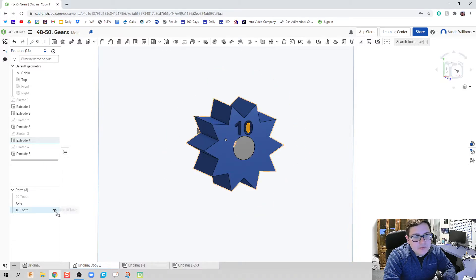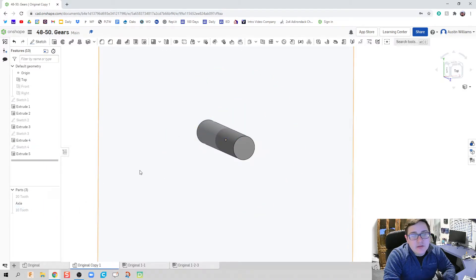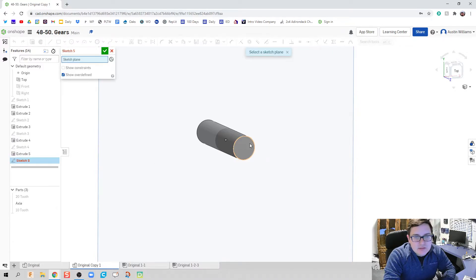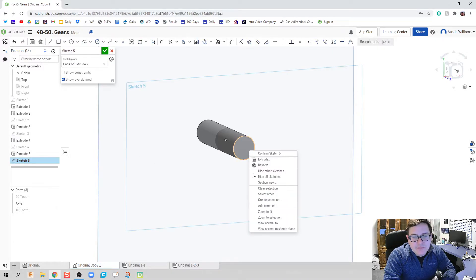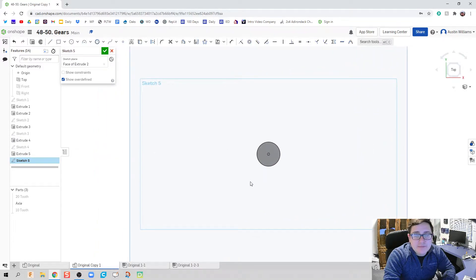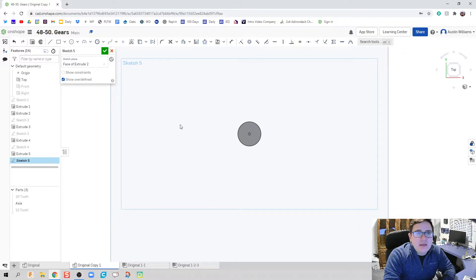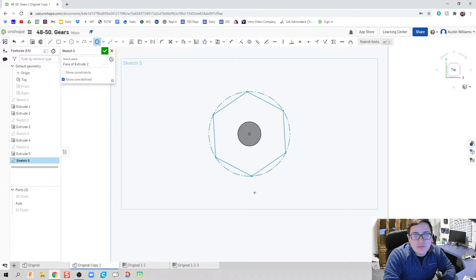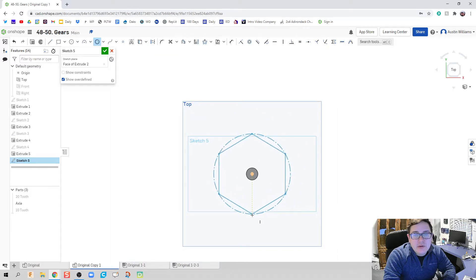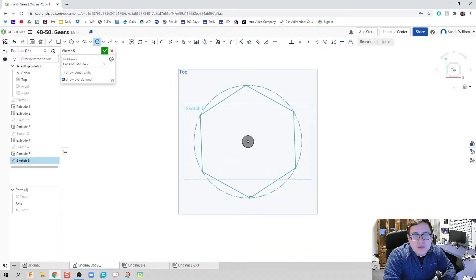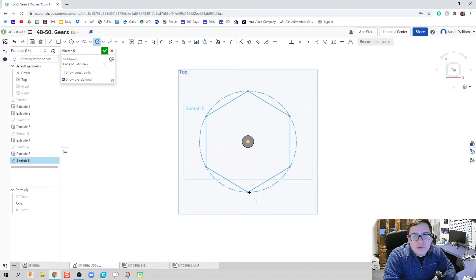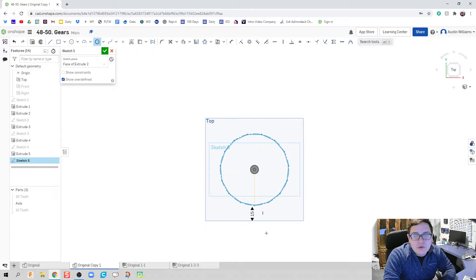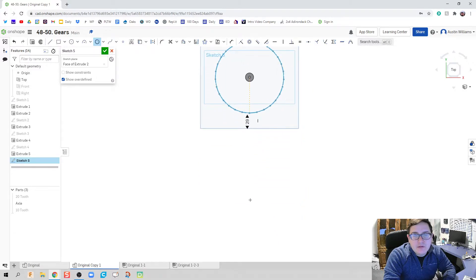All we need to do now is I'll make this disappear. Let's make our 30-toothed gear. Let's make a big boy. So I'm going to sketch this front plane. Right-click, hit view normal two again. And you could actually do this with any number of teeth.